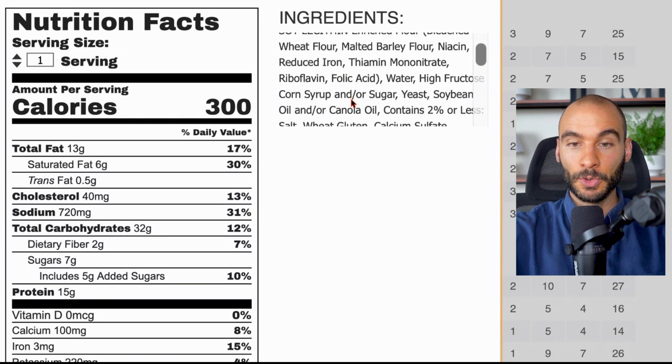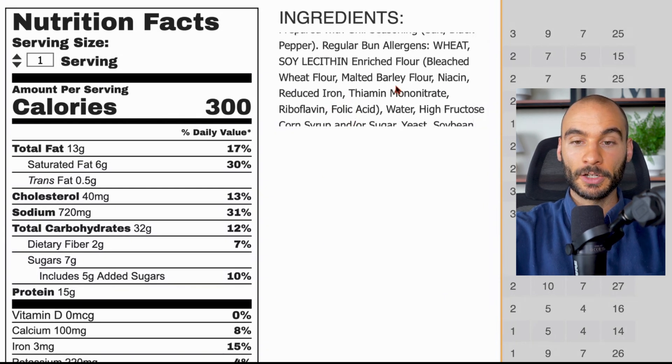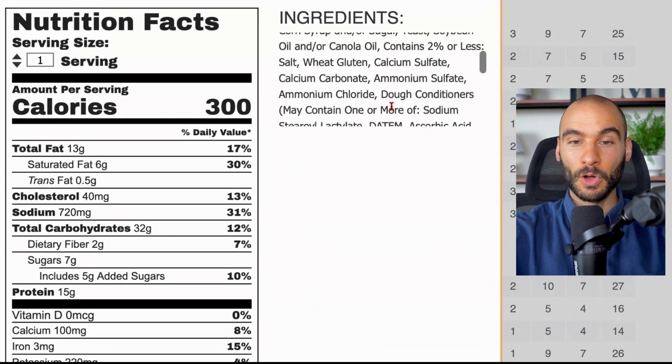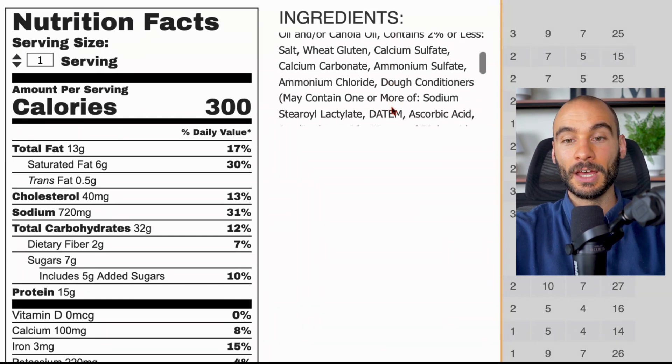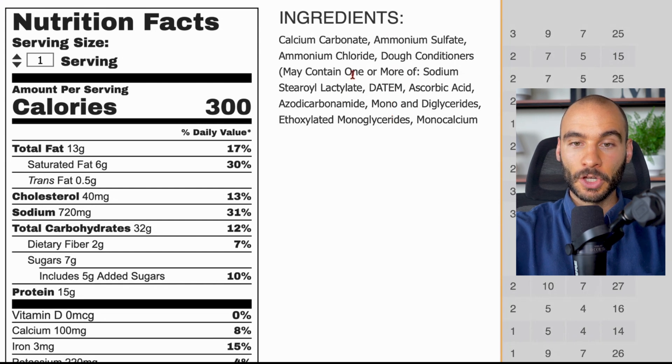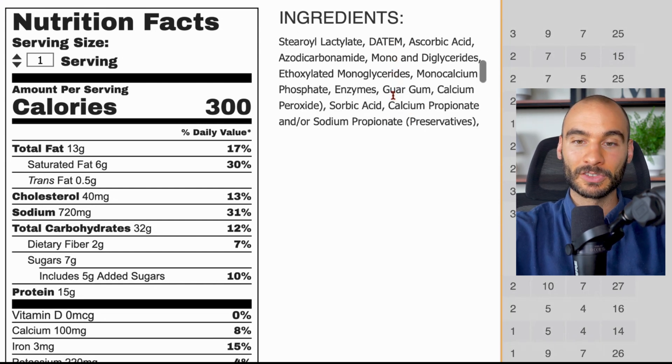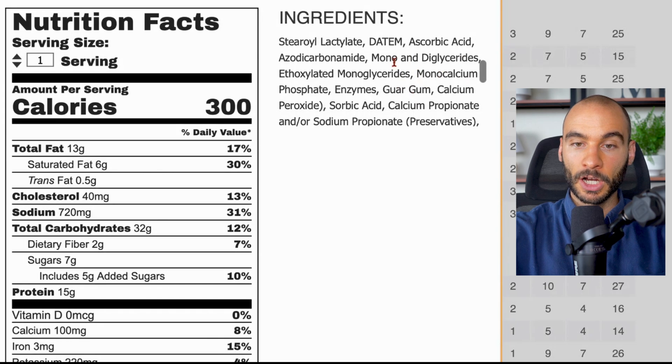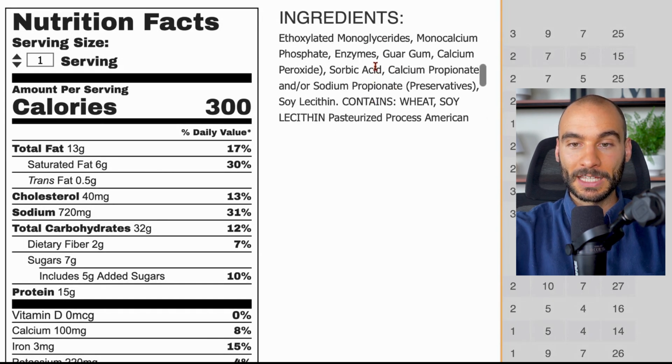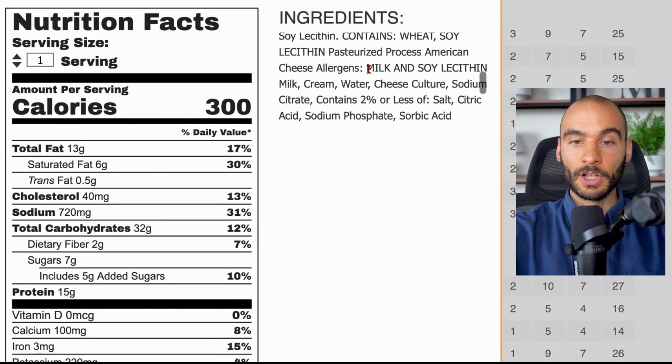So you go to McDonald's, you can get the patty, skip everything else and you'll see why. Now when we look at the bun, we have a bunch of garbage - just to name a few: folic acid, reduced iron, high fructose corn syrup, soybean oil, canola oil, calcium sulfate, calcium carbonate, ammonium sulfate, ammonium chloride, a bunch of dough conditioners that I can't even pronounce.